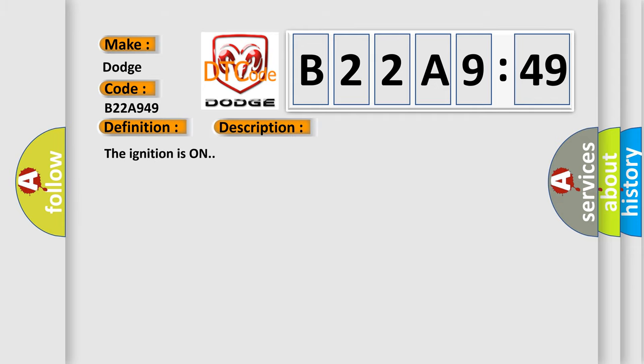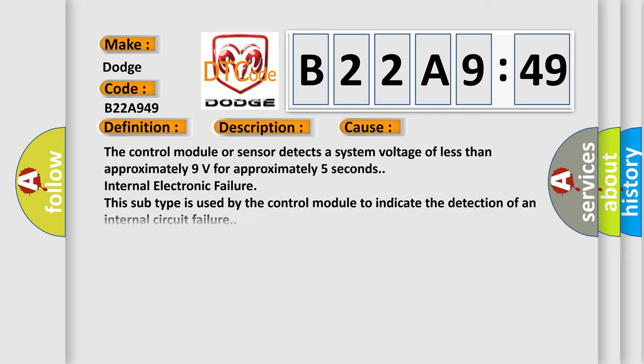The ignition is on. This diagnostic error occurs most often in these cases: The control module or sensor detects a system voltage of less than approximately 9 volts for approximately 5 seconds, internal electronic failure. This subtype is used by the control module to indicate the detection of an internal circuit failure.